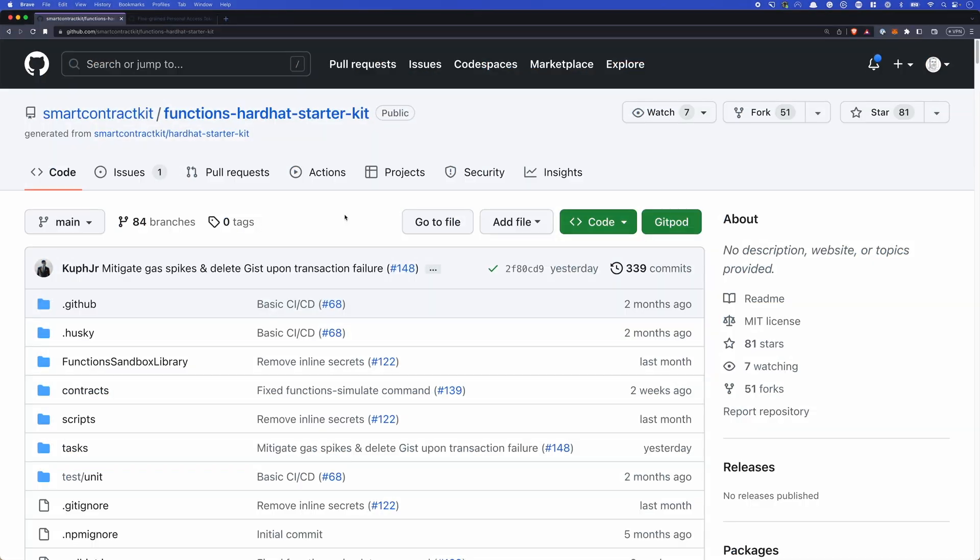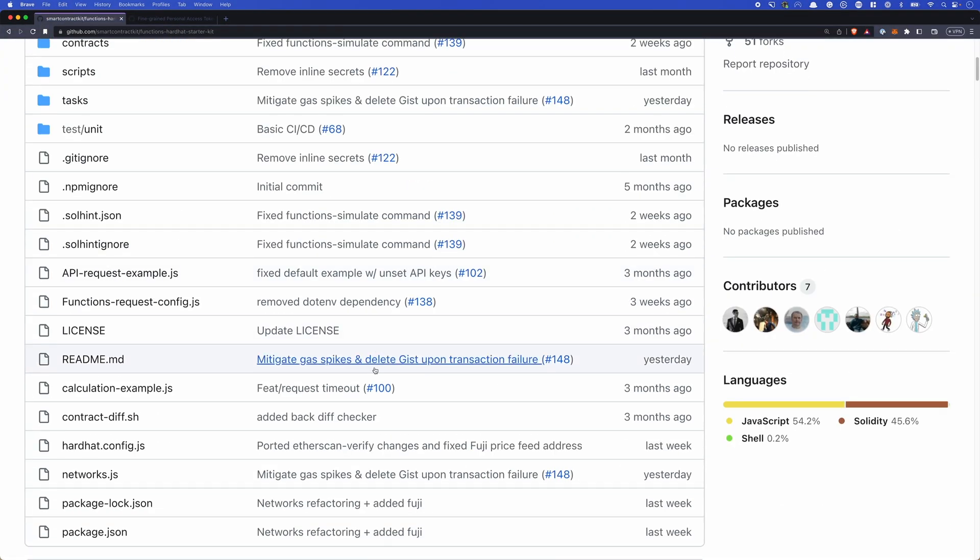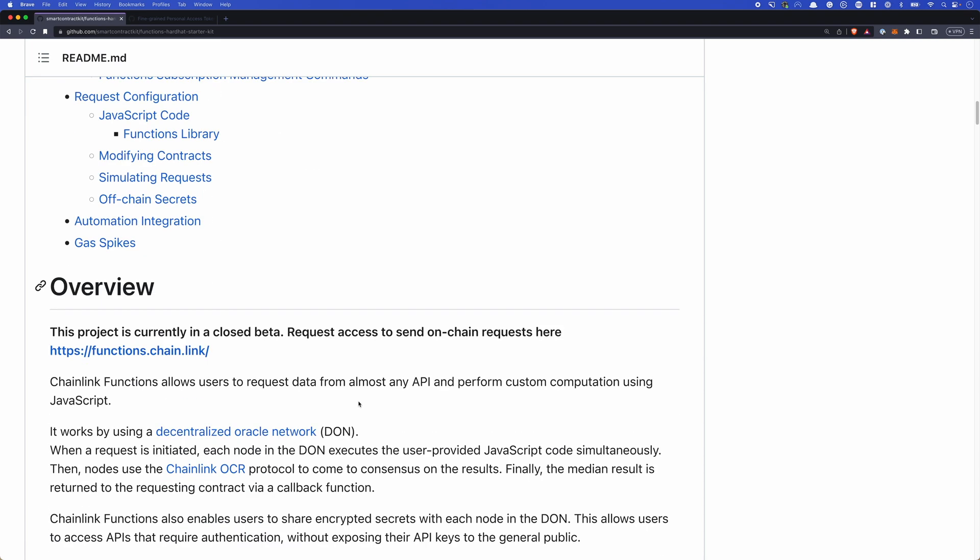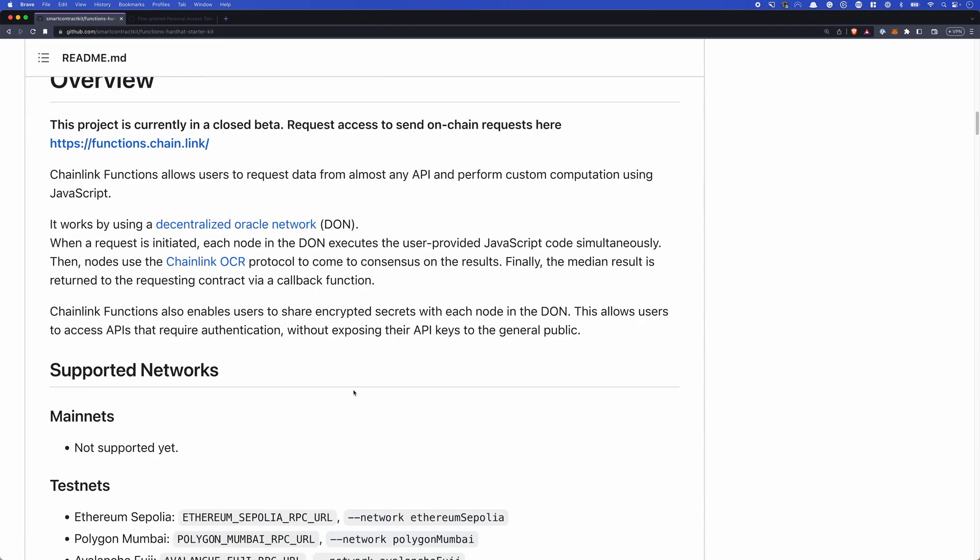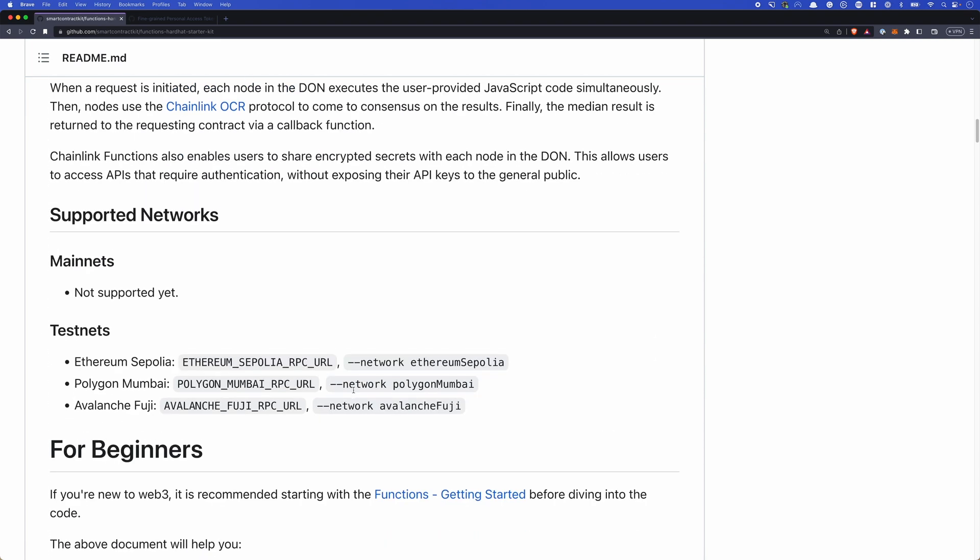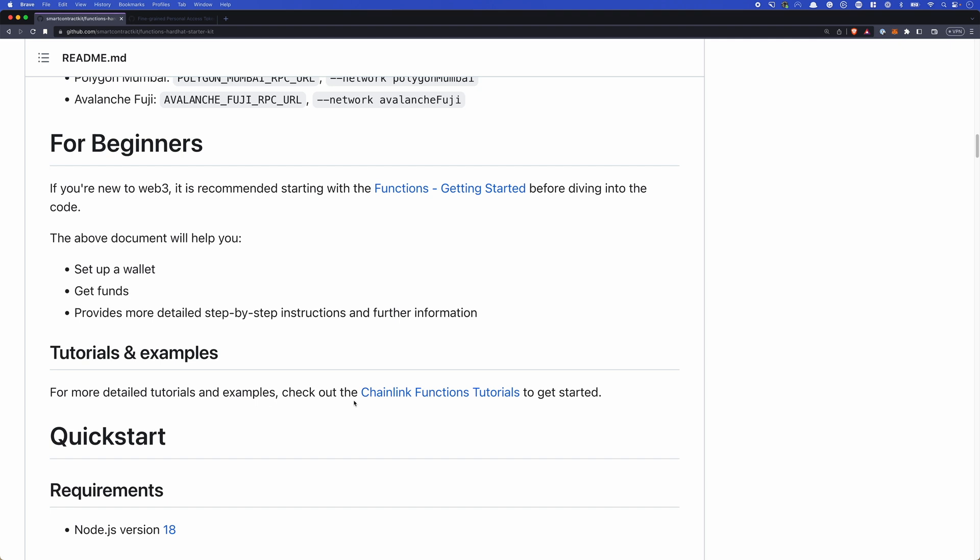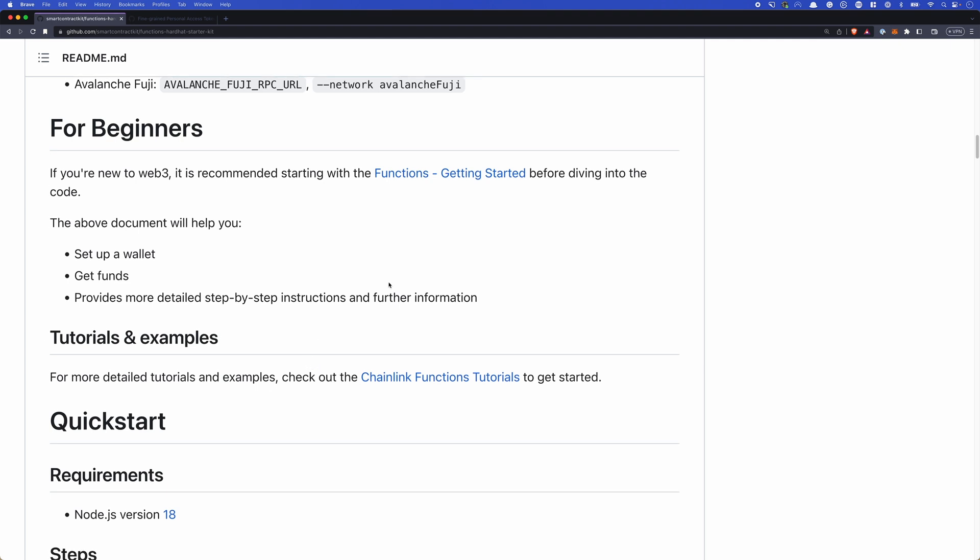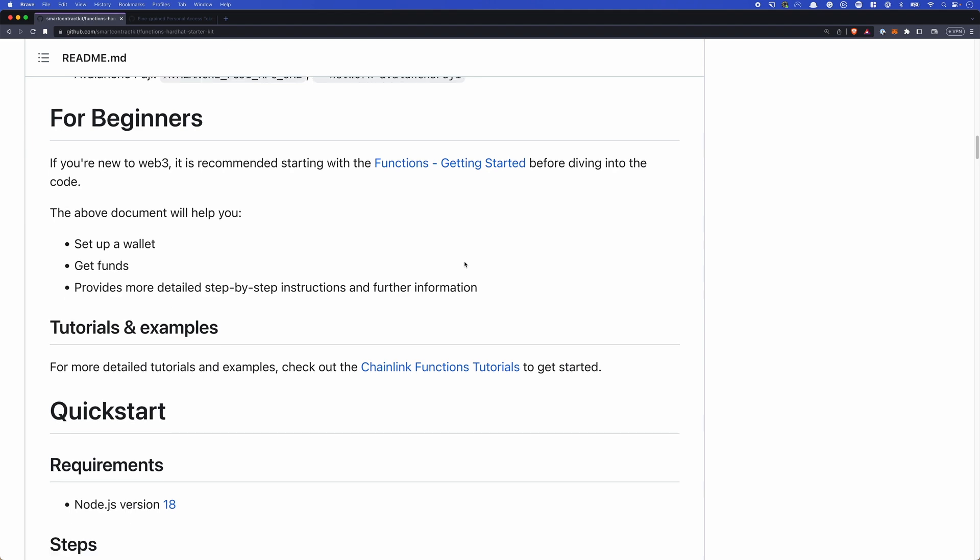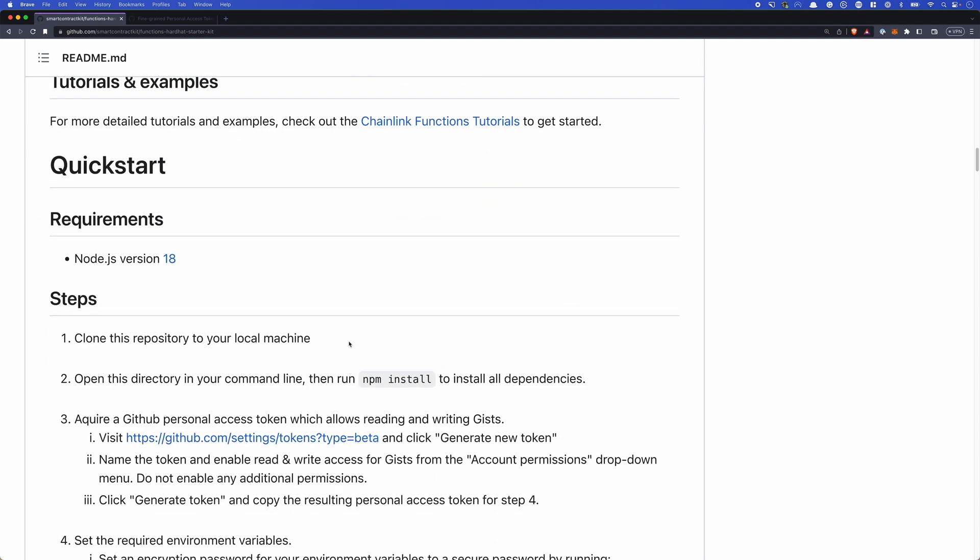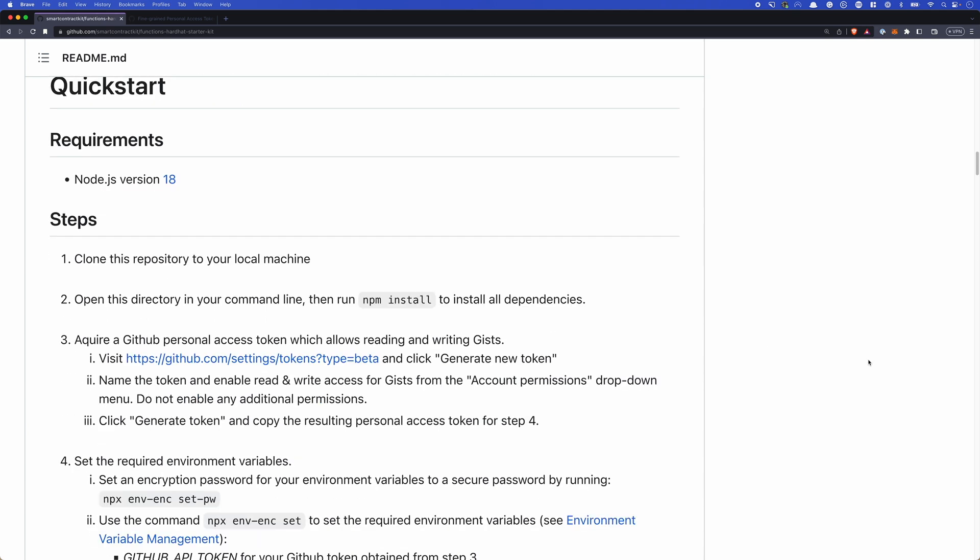All right, so here we have the starter kit. It's on GitHub. Let's take a look at the readme and see what we need to do. It walks through an overview explaining functions, lets you know what test nets are currently supported, gets you through setting up your wallet, getting funds and providing step by step instructions in our getting started guide if we need that. But we can skip straight to the quick start. Make sure you have node version 18 installed. And then you'll need to clone this repository to your machine. I've gone ahead and done that. The next thing we'll need to do is open up that directory and run npm install. So let's do that now.